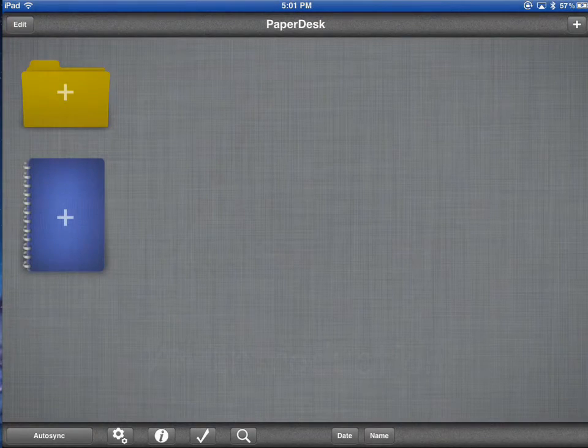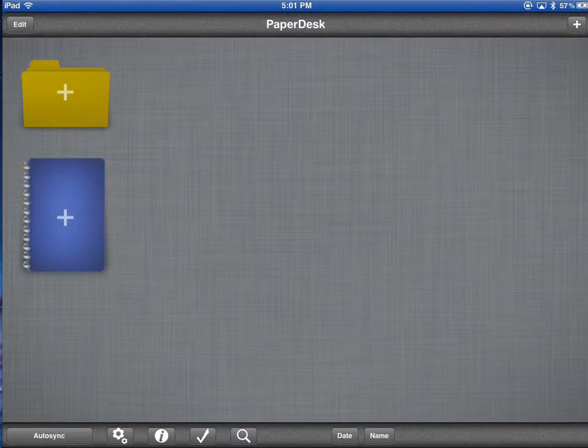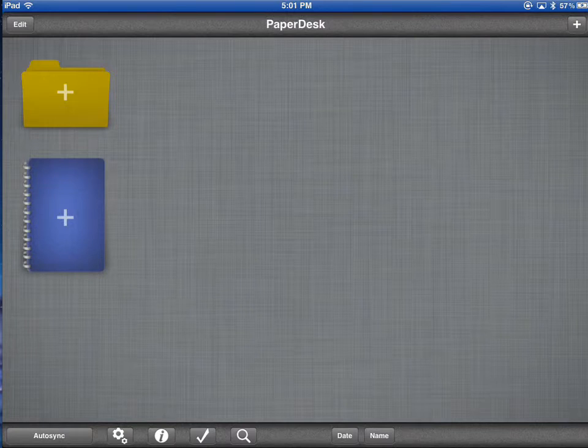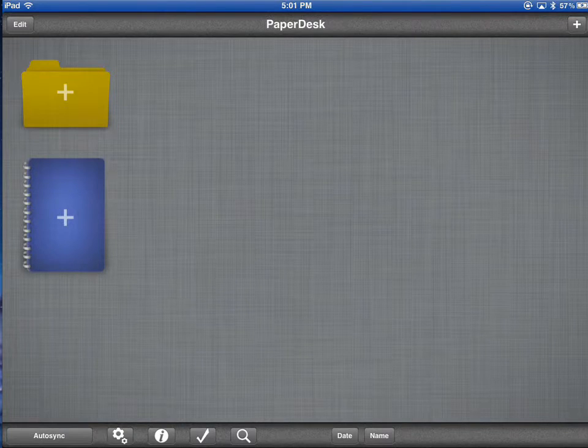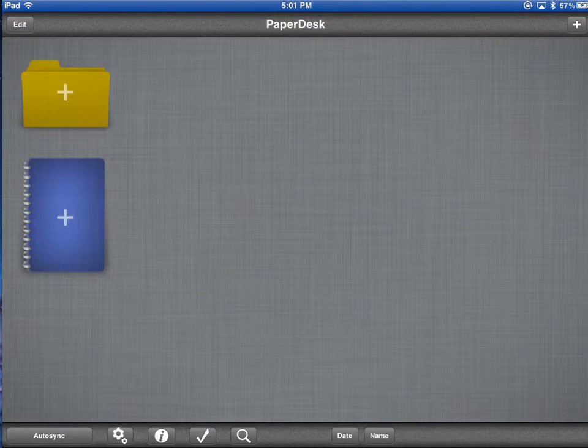PaperDesk is a journaling app that will replace the spiral bound notebooks that many students use. This app will allow students to create as many notebooks as they want, share them with educators, and keep them backed up so they can't lose them.